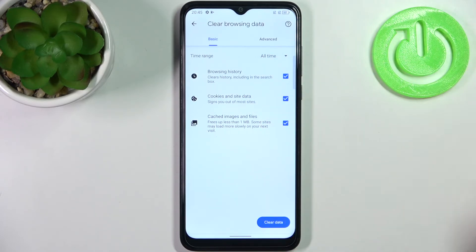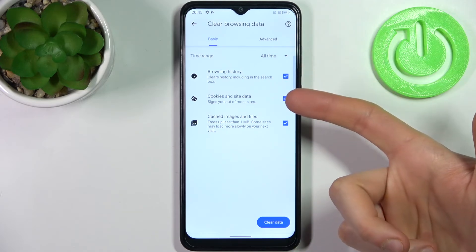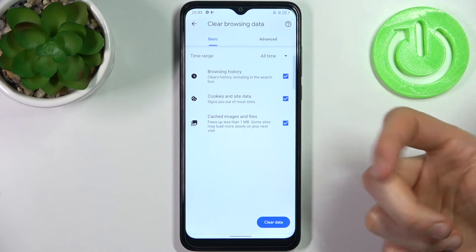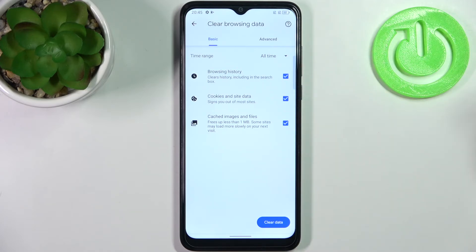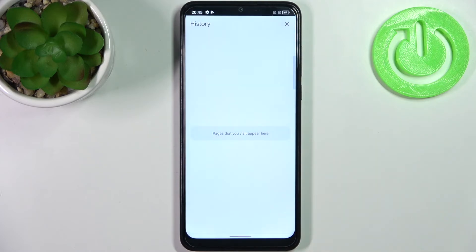Then select the data formats which you want to delete — it could be browsing history, cookies and site data, or cached images and files. Then just tap clear data and the history will be erased.